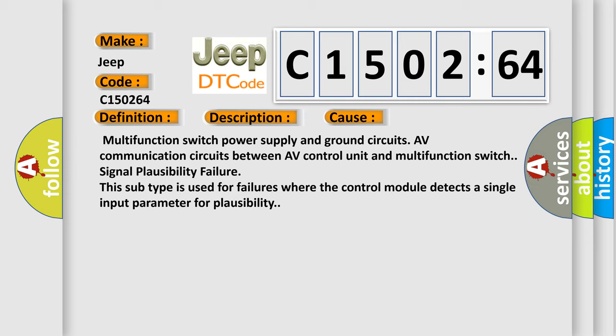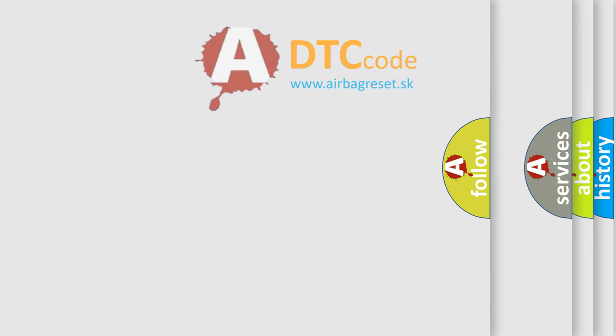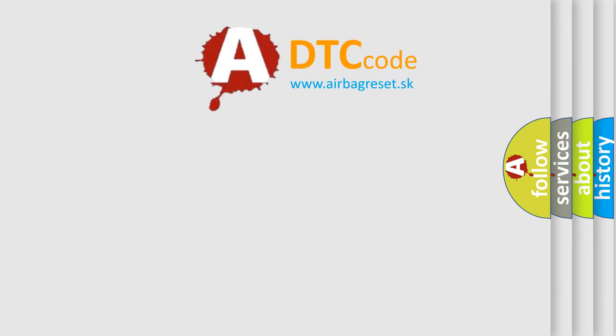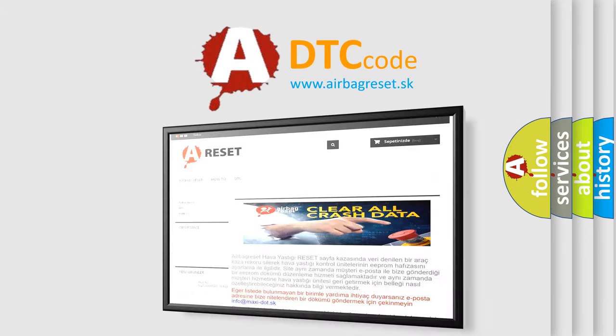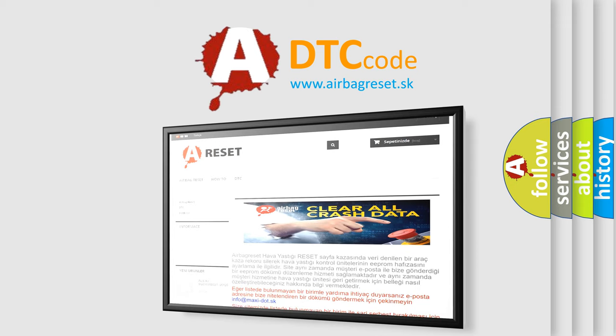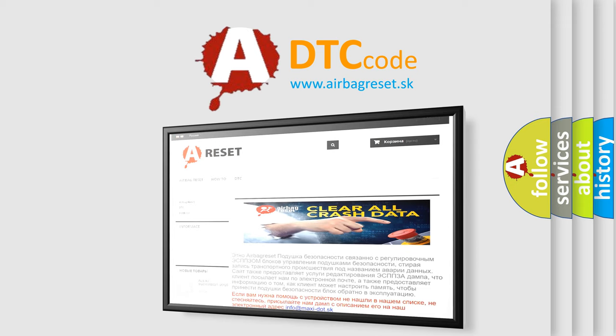The airbag reset website aims to provide information in 52 languages. Thank you for your attention and stay tuned for the next video.